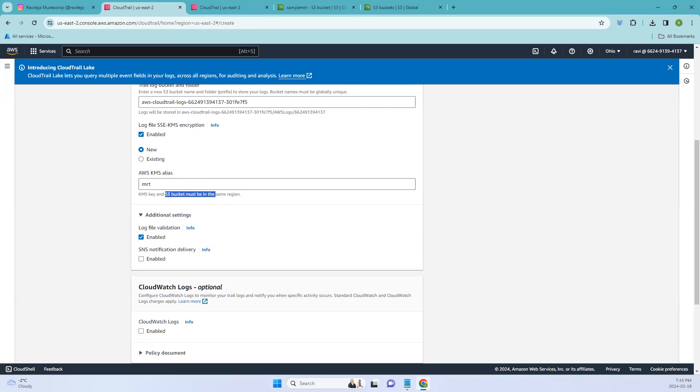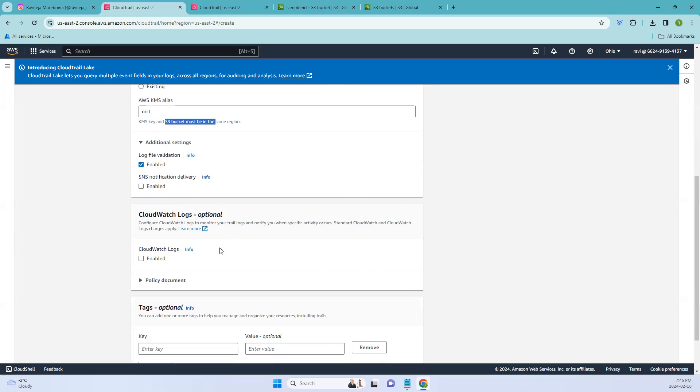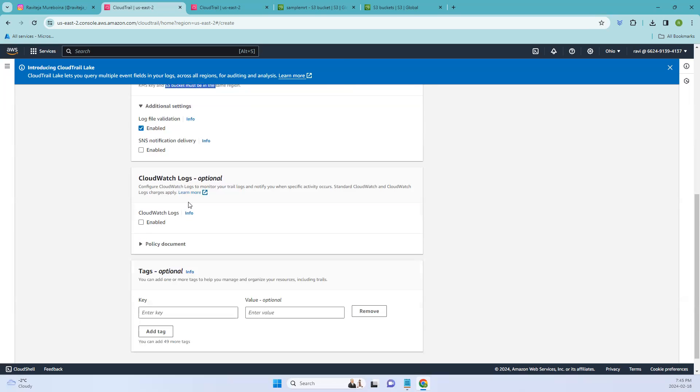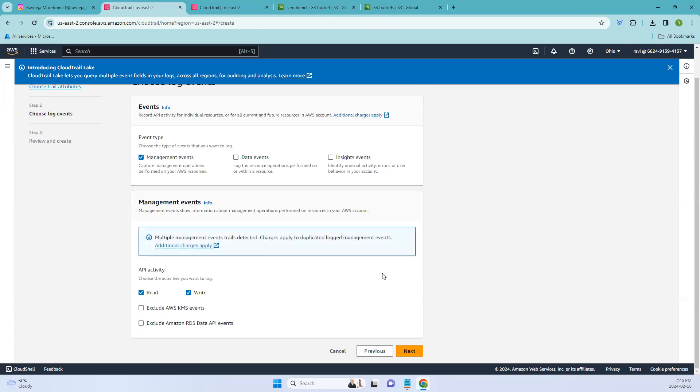Coming to the next one, you have log file validation. So basically log file validation in AWS CloudTrail is a feature that helps you to ensure the integrity of your CloudTrail log files. When log file validation is enabled, CloudTrail signs each log file using a digital signature. This signature allows you to verify that the log file hasn't been tampered with or modified since it was created. So that is where we are using log file validation. Make sure it's enabled and let's do it as default according to the documentation.